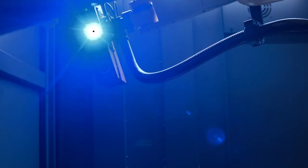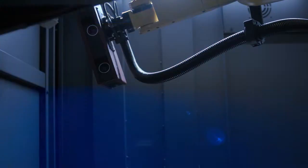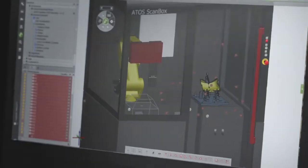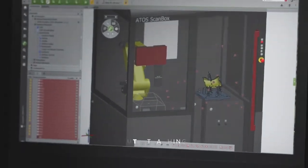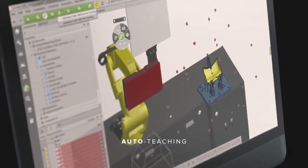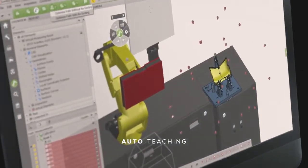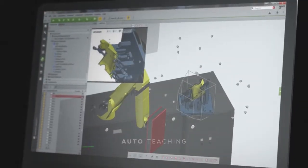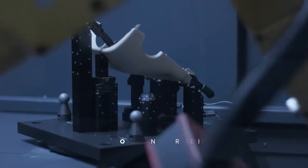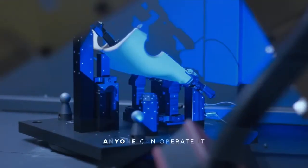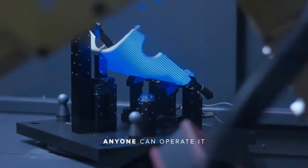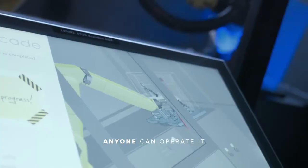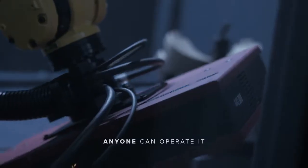The whole measuring process is extremely fast, thanks to the auto teaching and guided teaching functions that are used before measuring the physical parts. And the ATOS ScanBox is easy to use. You'll save a lot of time and anyone can operate it.